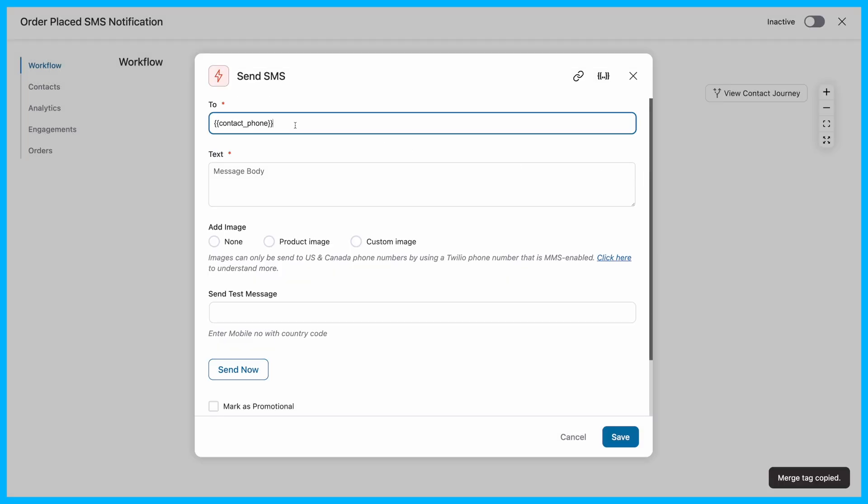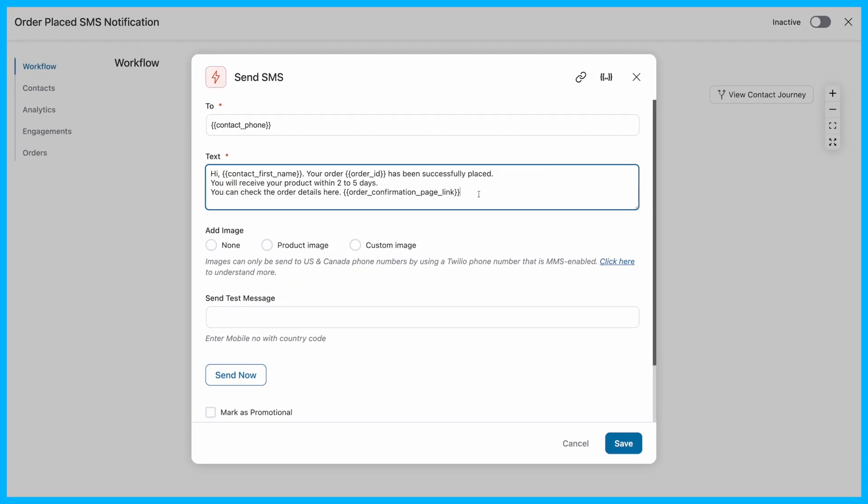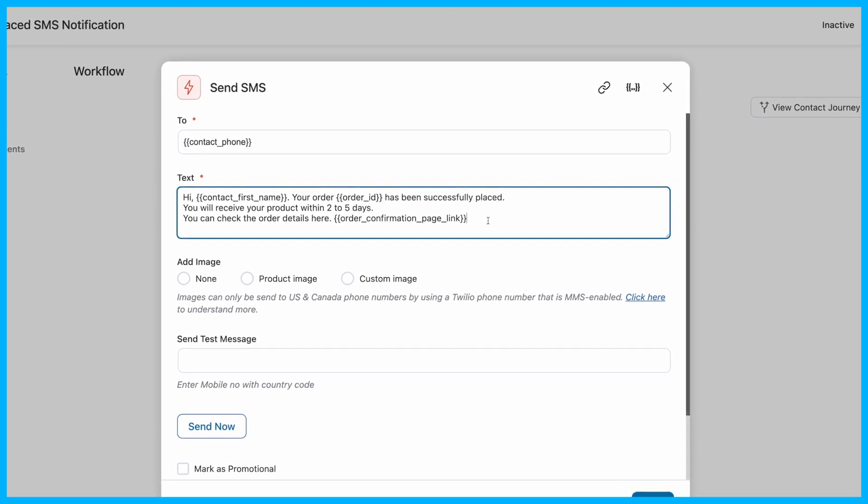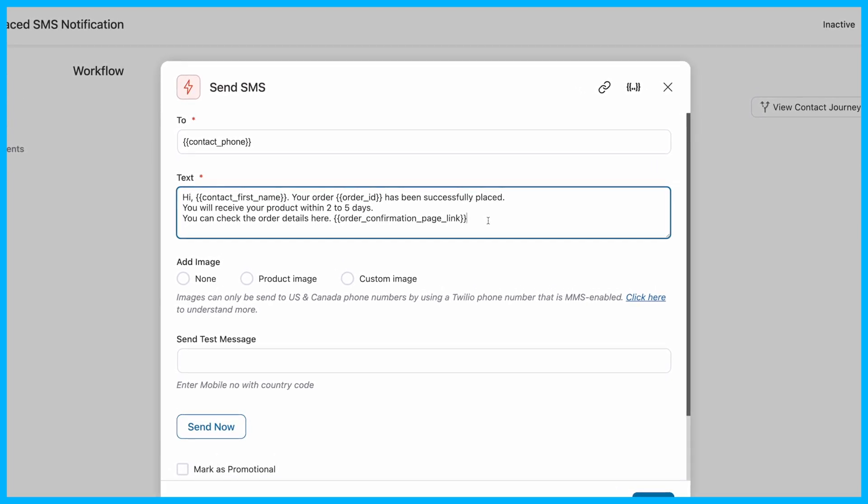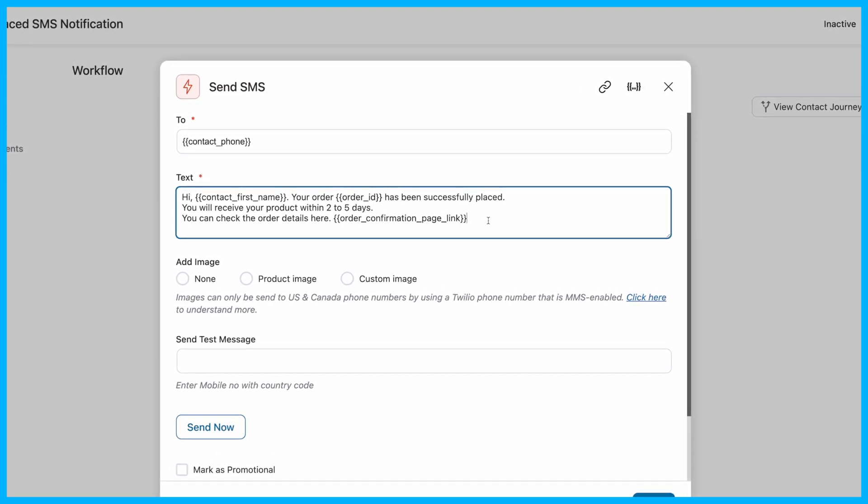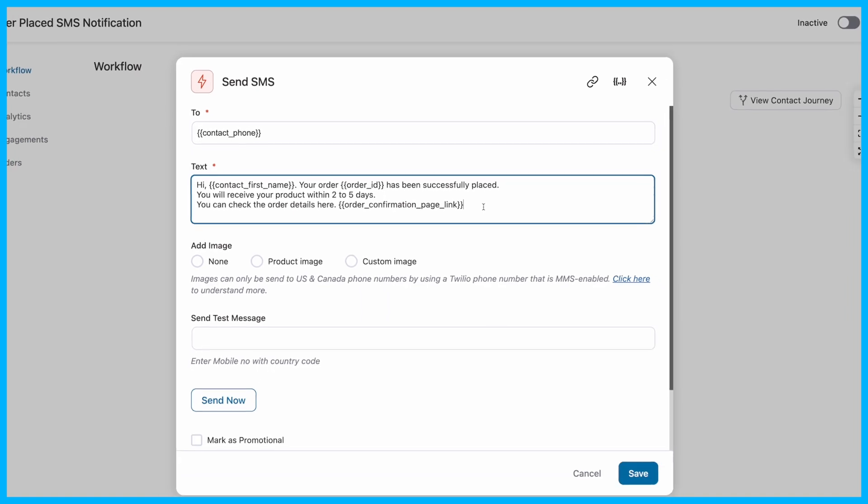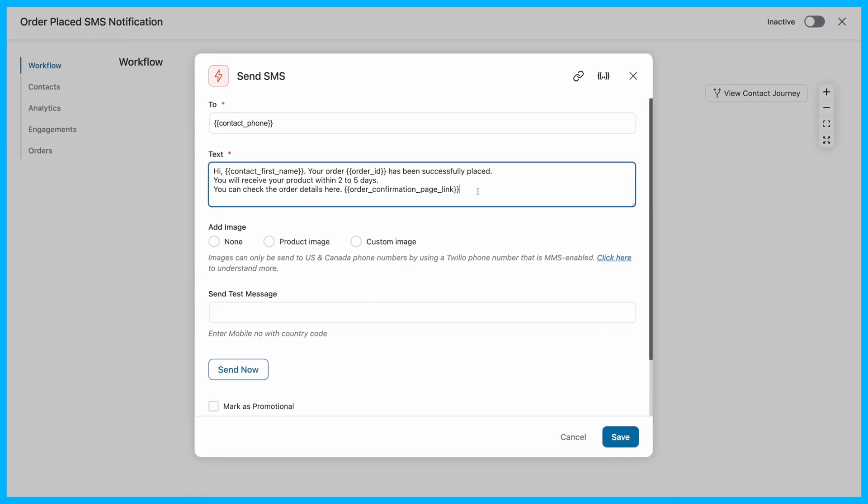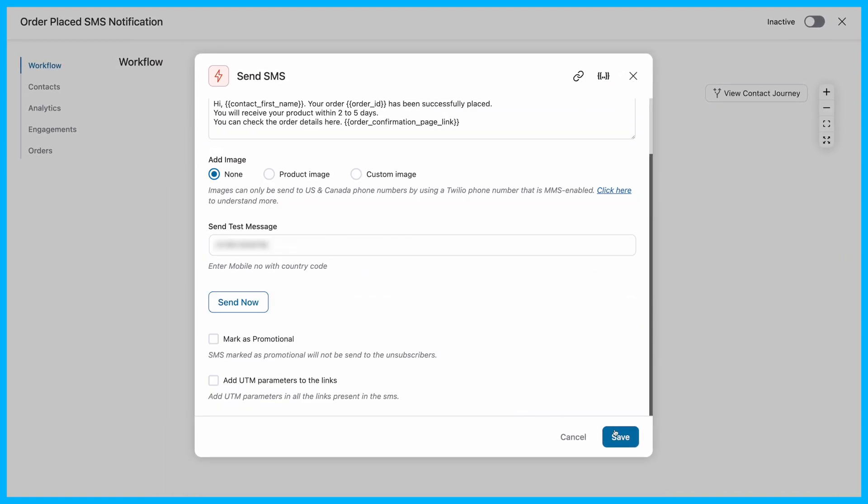Next, it's time to craft your SMS message. Include dynamic information, like the customer's name, order ID, and a link to their order confirmation page to make the message personal and helpful. You can also use a link shortener like Bitly, if needed.